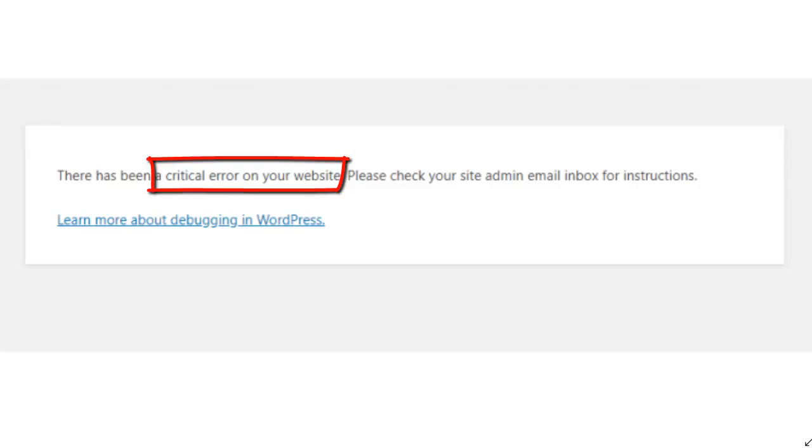Now what I mean by a WordPress critical error is when you have an error on your site and you don't know exactly what's caused it. Basically you go to your WordPress site and you see an error message like this saying there's been a critical error.